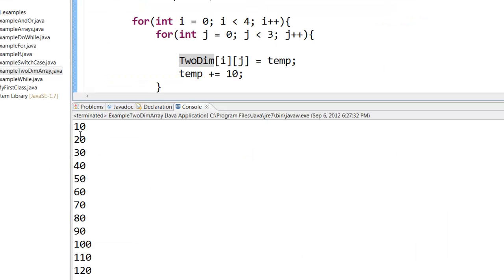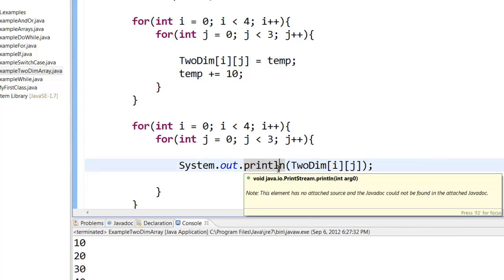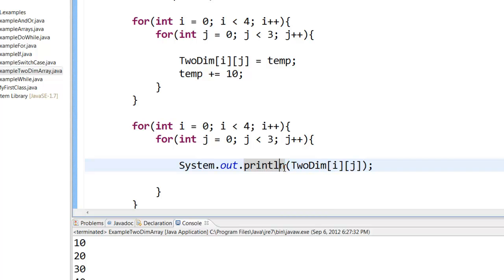Of course, you may feel like I don't want everything to be printed in one line. Can we print it like a matrix? Yes, you can. Remember, the println will always print in a new line. But you can use the print statement. The print statement will print in the same line.